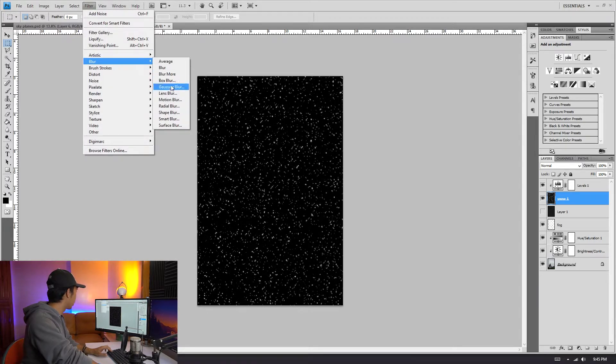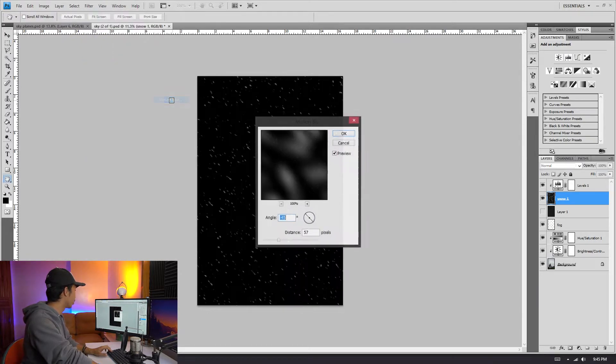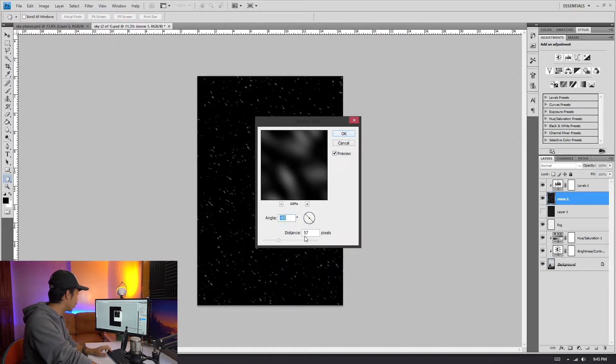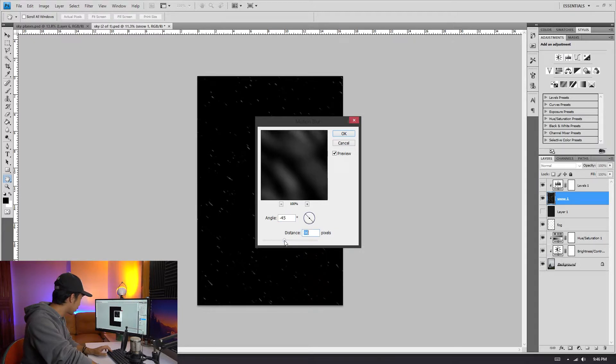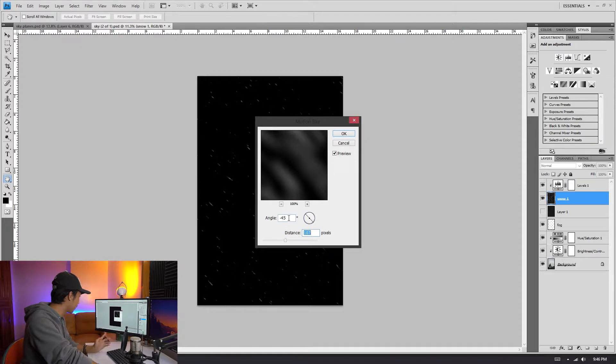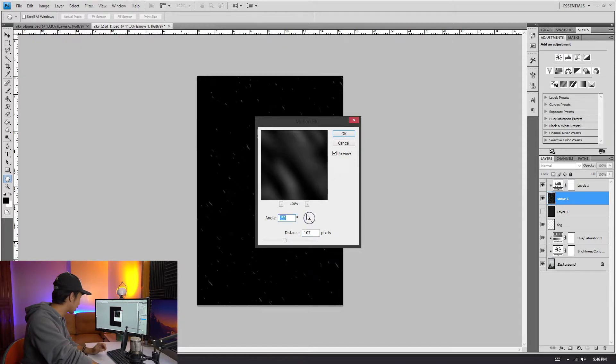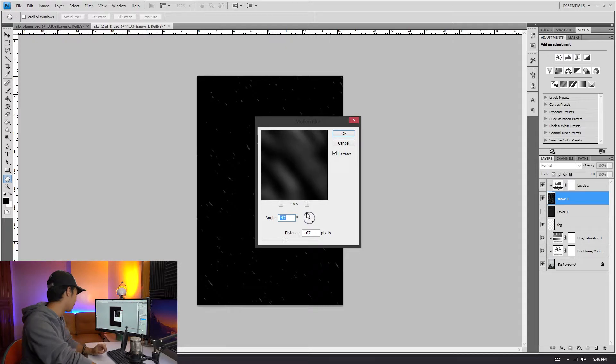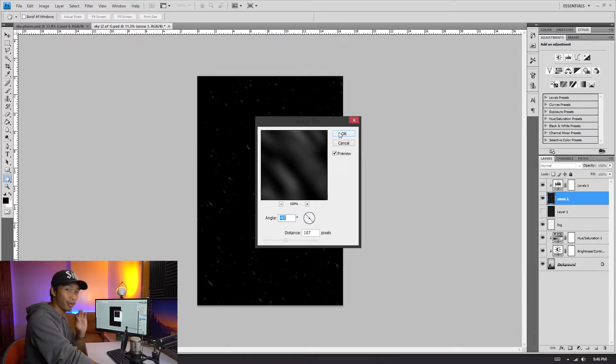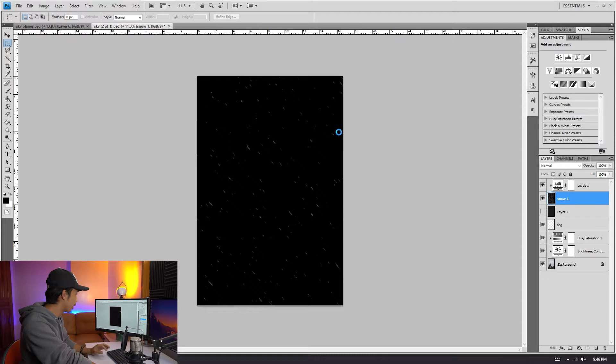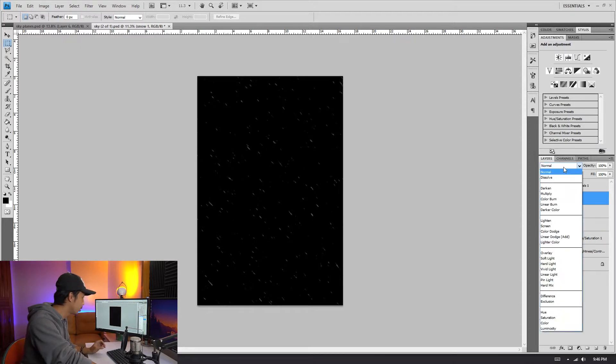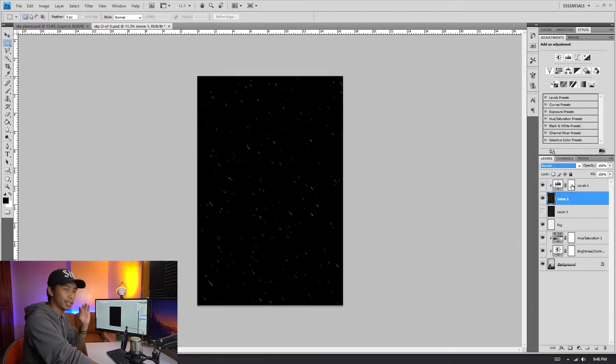Click Blur, click Motion Blur. All right, so I think the distance is pretty good. Make it like 100 and 107. And the angle, let's just make it a little bit like so, 47 degrees. I think 47 degrees is fine. Click okay. Wait for it to load.